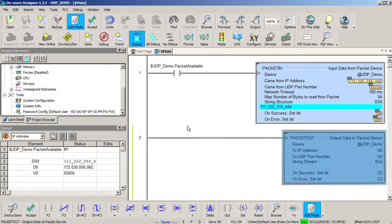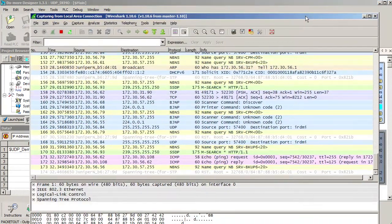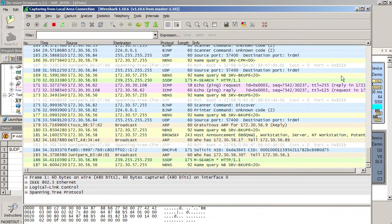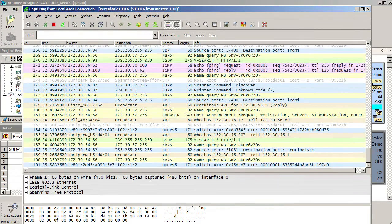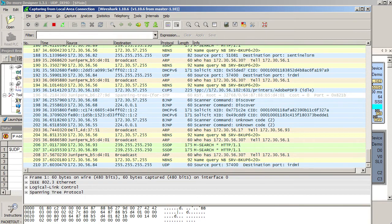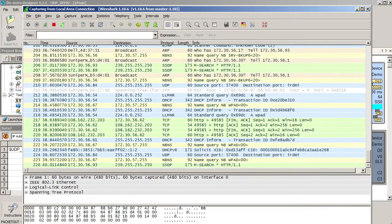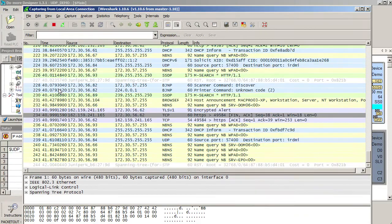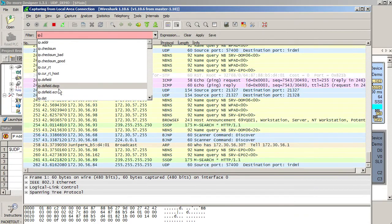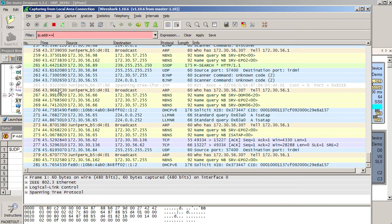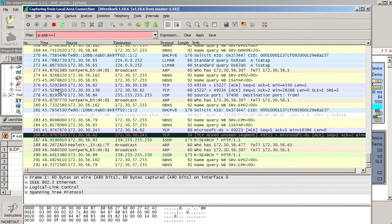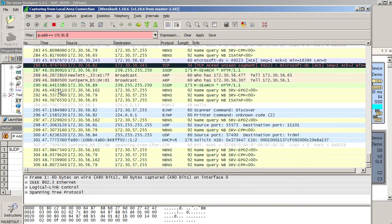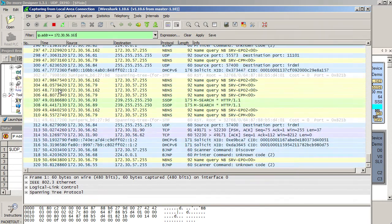What if you send a message from the PC and the do-more doesn't get it? What do you do now? Well, I like to use a free open source program called Wireshark. This guy shows you every packet being sent across your network. That's usually a lot of data to sift through so you'll want to add a filter. To filter on the do-more's IP address, I simply type IP dot ADDR double equals and the do-more's IP address.